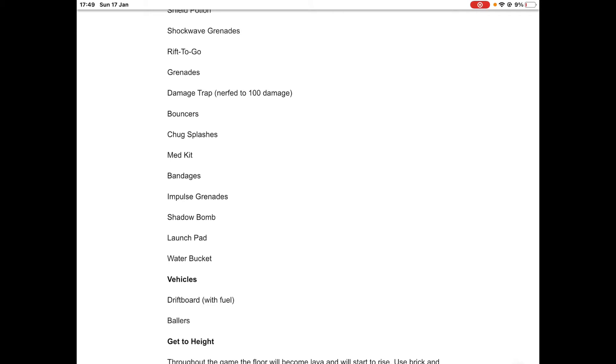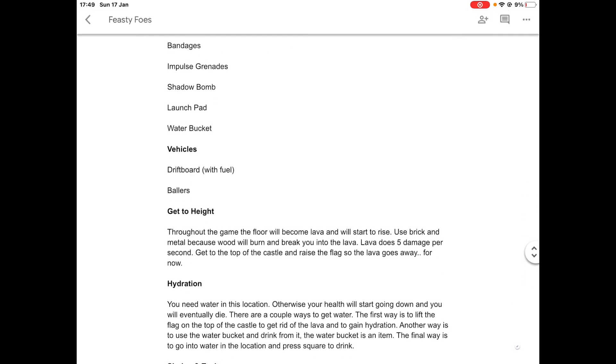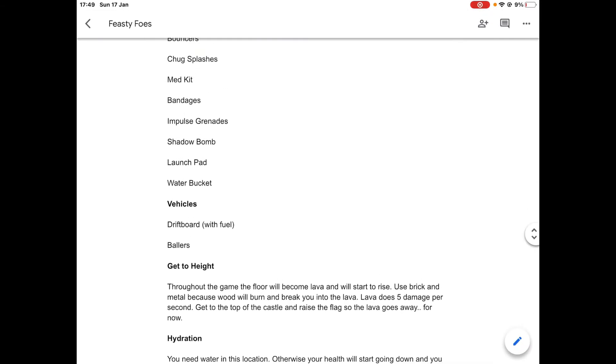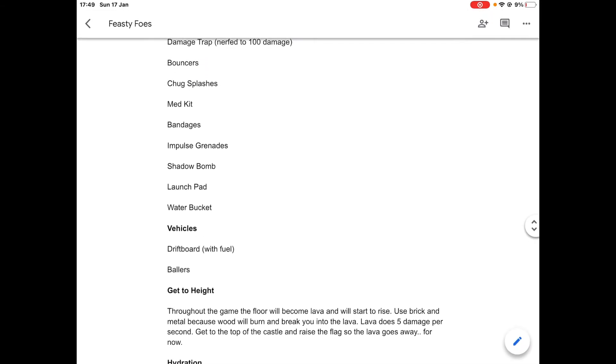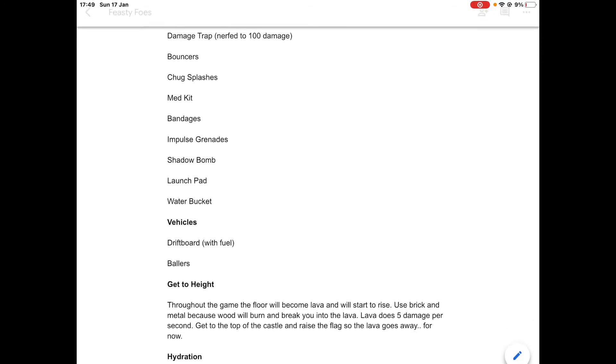You'll see what we need that for in a sec. For vehicles, you have the drift board but this time the drift board is with fuel, and then the ballers, but they're just normal.